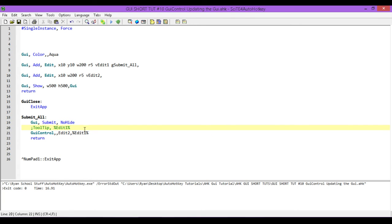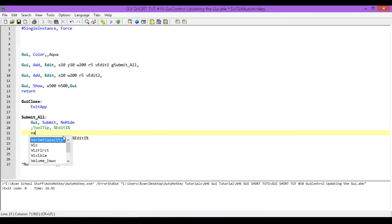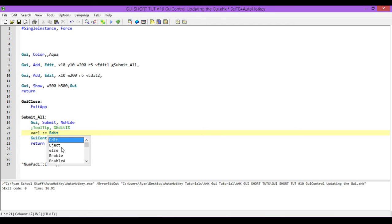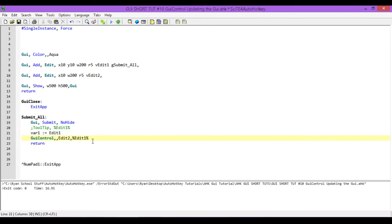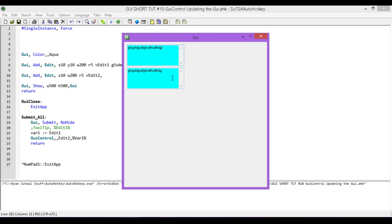We're going to use the same first example but look at another way we can do it. Let's say we don't want to update it with the value in edit1 — we want to update it with some other value. So we're going to create another variable; I'll call it var1. We are going to update it with the value from edit1, but let's pretend that it's not. I take var1 and set it equal to whatever is in the edit1 variable. So we're pretending we're using some other variable and displaying that — so instead of edit1, we use var1.